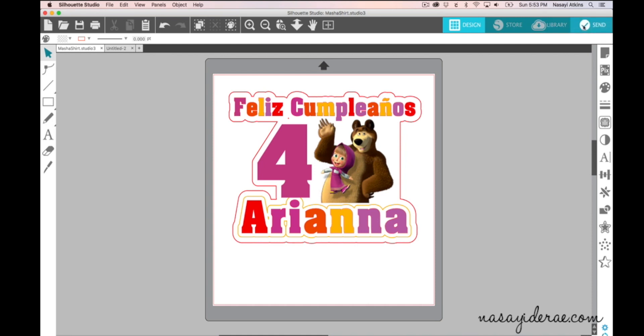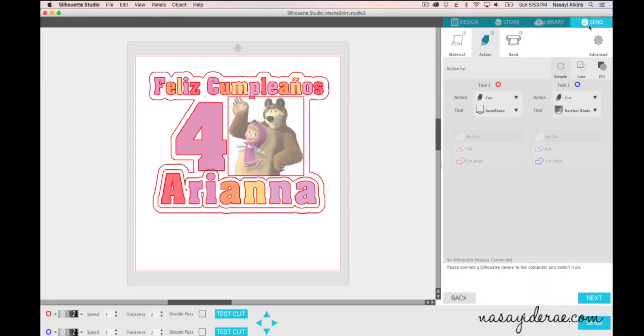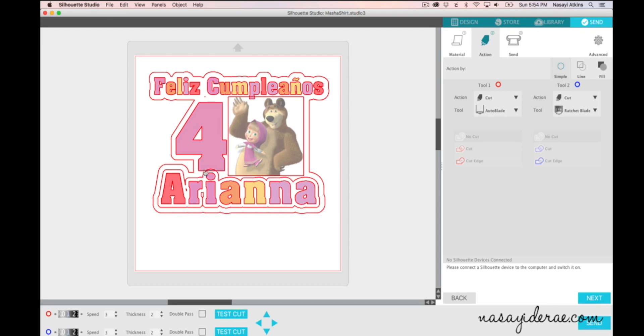So if I go ahead and go to the send button at the top right hand corner you'll see that everything has a red line next to it and anything with a red line is designated to cut out including here where I backed this little piece of the image behind the four and I don't want that. I only want this outside line to cut.